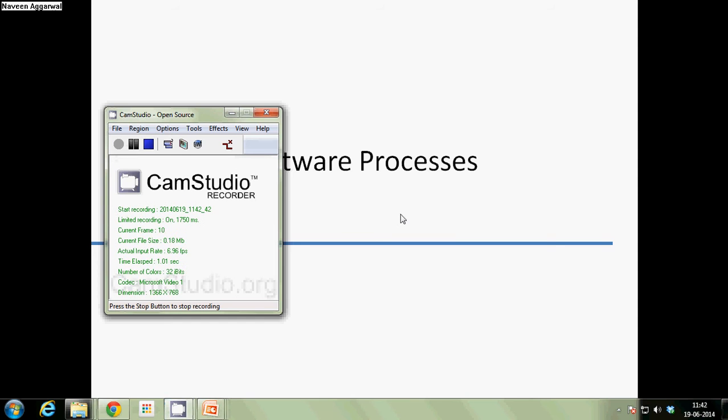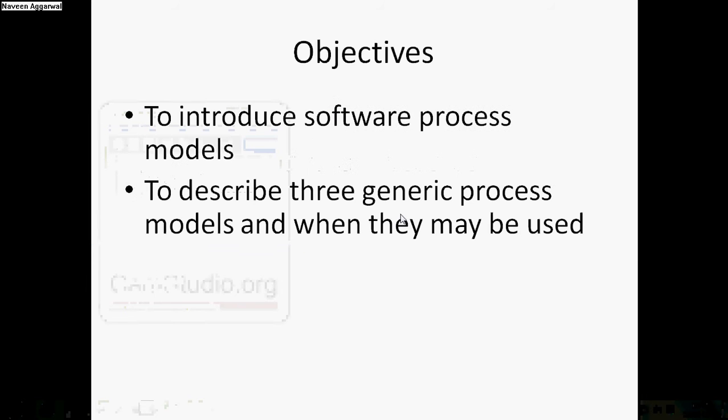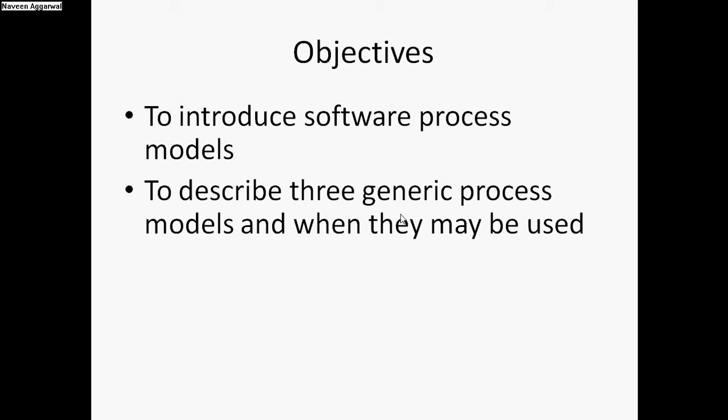Good morning, my name is Naveen Agrawal. Today we learn about software processes. The main objective is to introduce software process models, why these are required, and to describe the three generic process models and when they may be used.